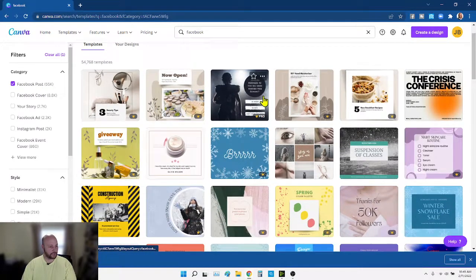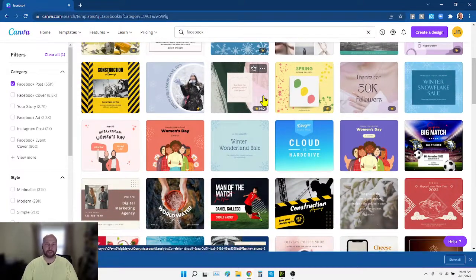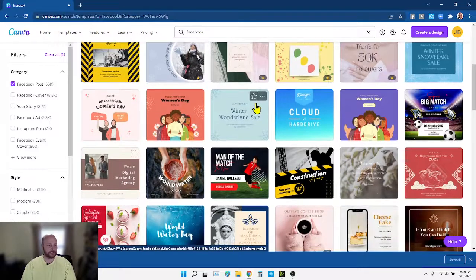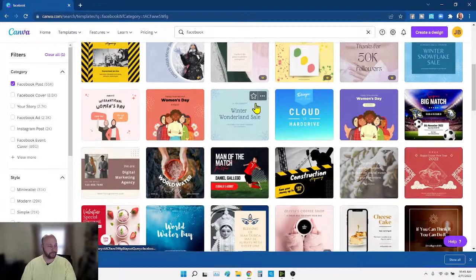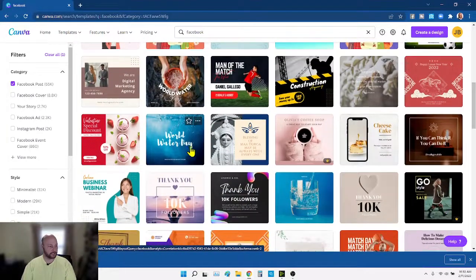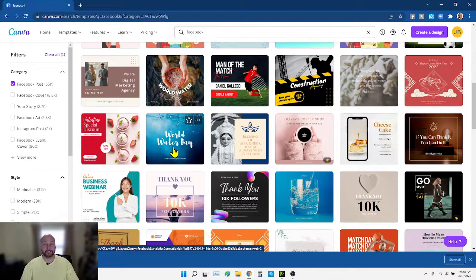We're going to find one that has words that kind of works with the real estate ad that we want to run. We're going to delete the background — the background is not important, what's important is the words. This one looks kind of cool — that text, that font. What I'm building my ad on today is: God blessed me with two new land listings.